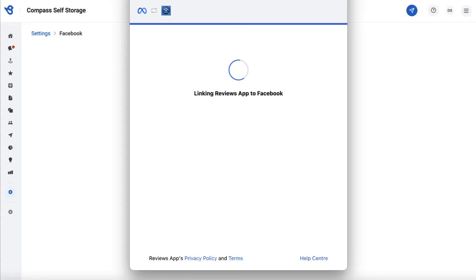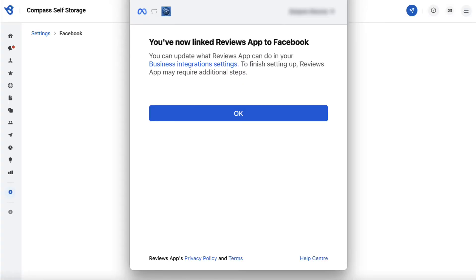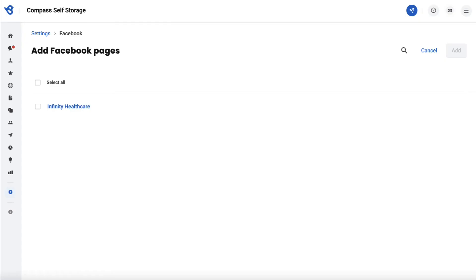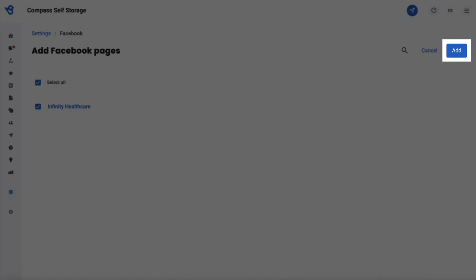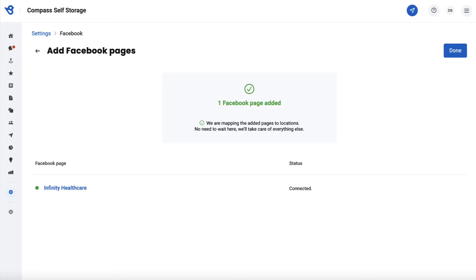It takes a few seconds to link. Then you get a confirmation pop-up — click on OK, and it will redirect you to a new page where you can add your Facebook account. To add your Facebook business account, check the box provided right before the name of your business account and then click on the add button. You will receive a confirmation message that your Facebook page has been added, then click on done.